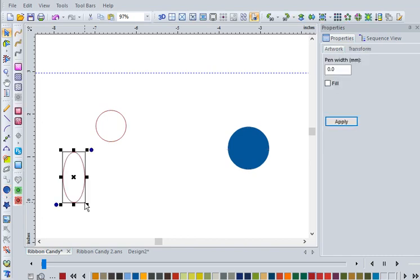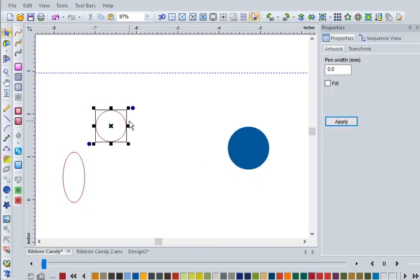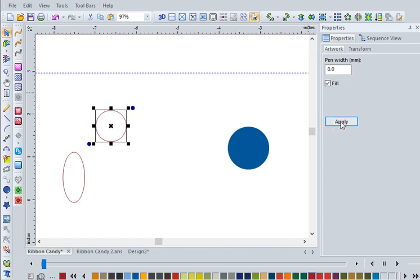How did I make this one blue? Click on that circle that you drew and hit Fill over here in the Properties panel, and then click Apply. That will fill it in.